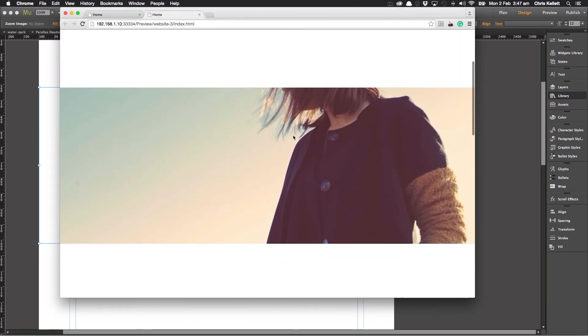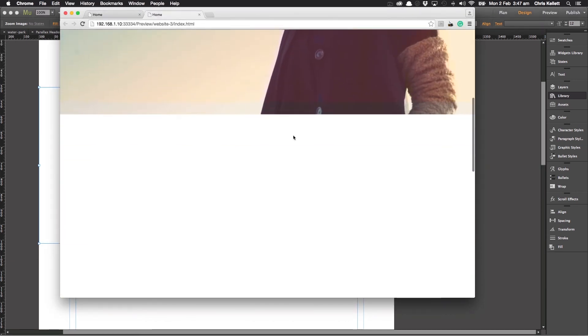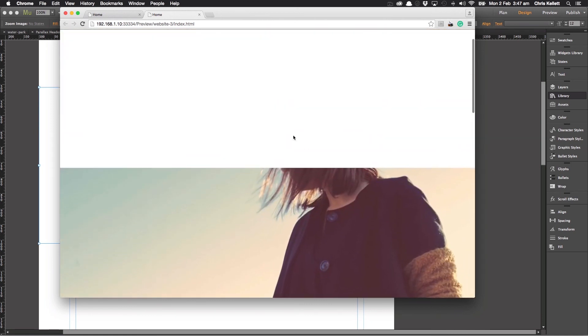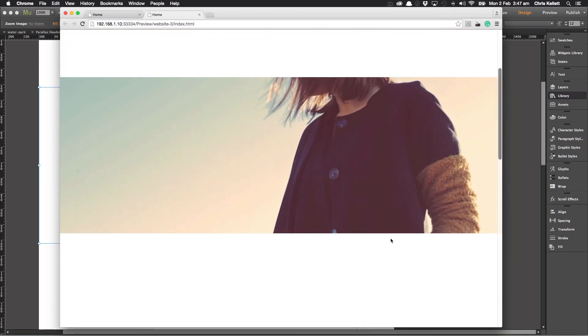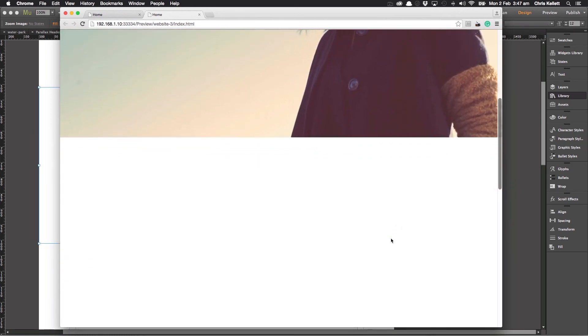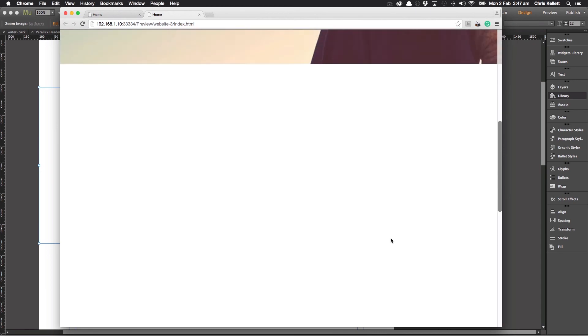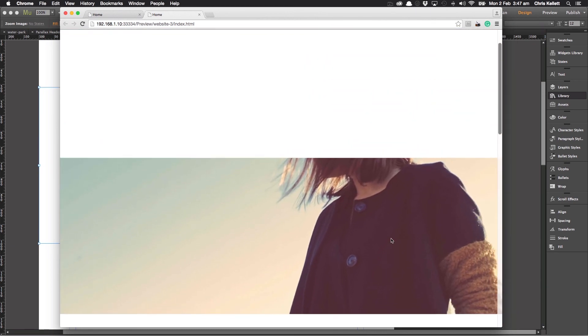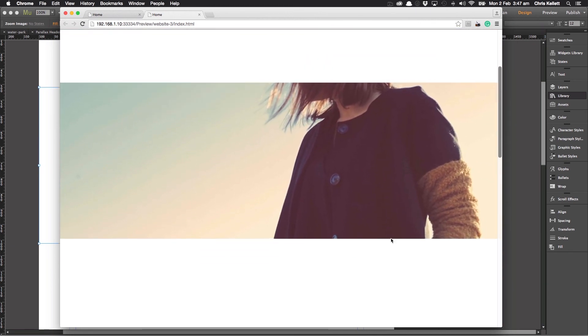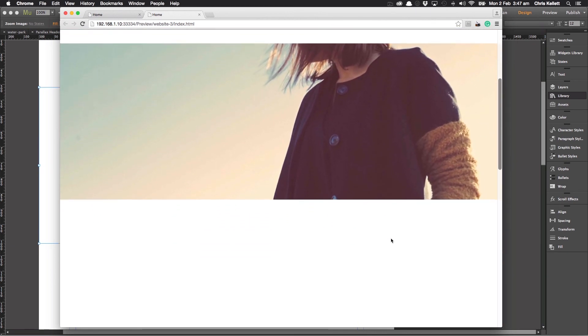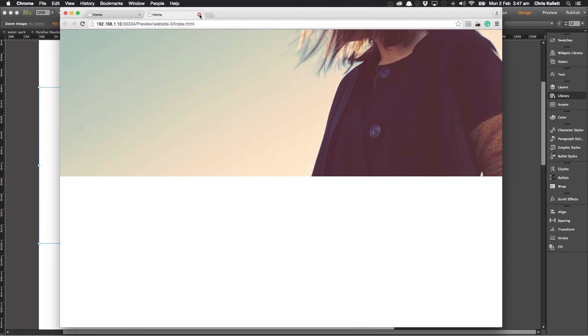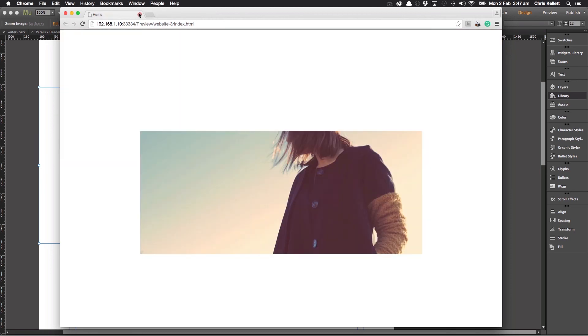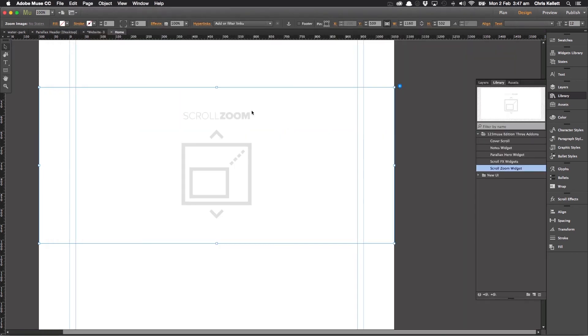So now we've got a nice full width. And we can see that nicer effect happening as we move up and down, just adds a nice bit of motion to the page. And it's activated by scroll. So we thought it would be a useful widget for you.